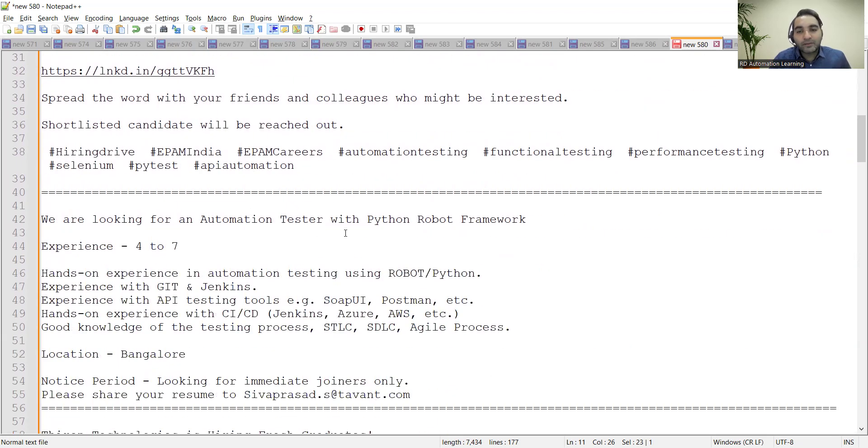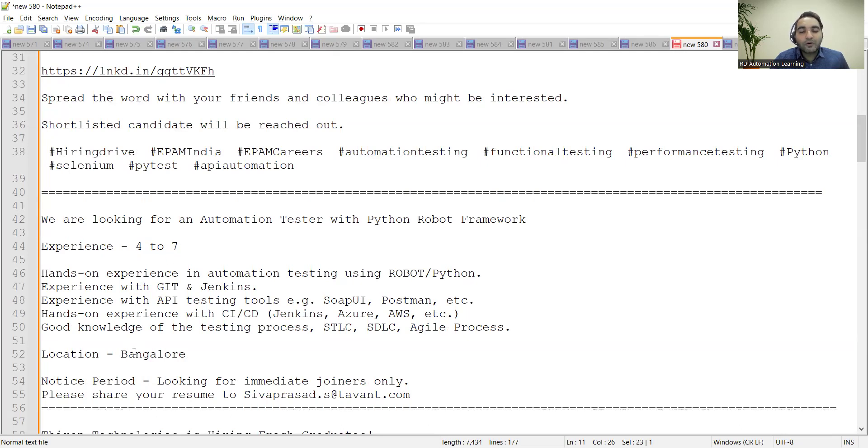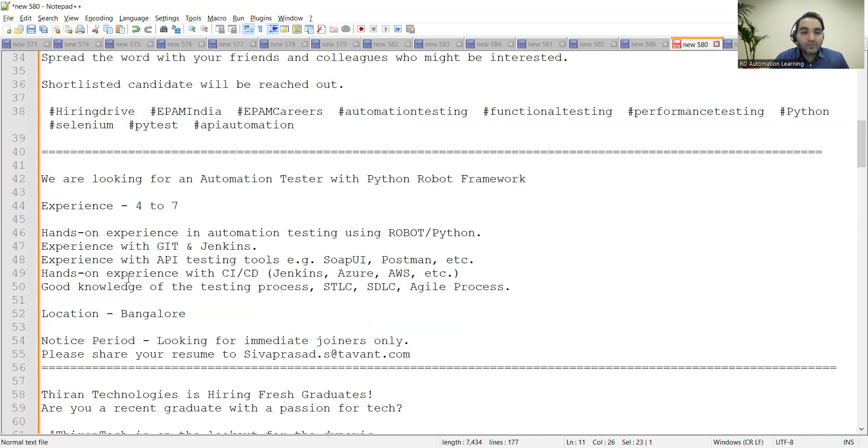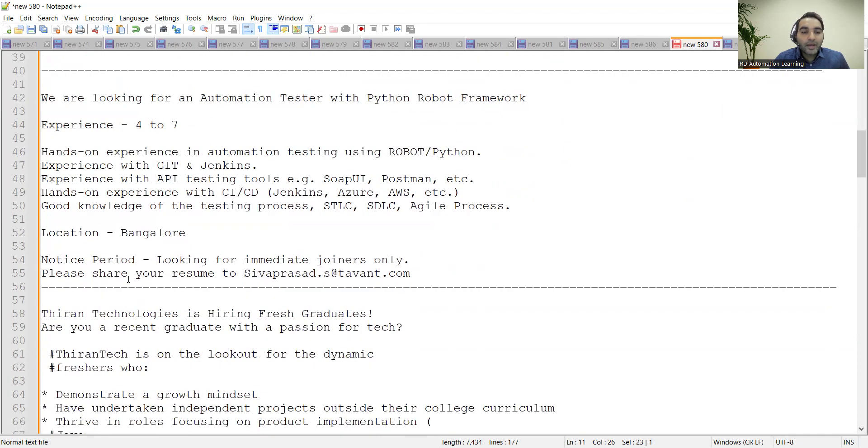Automation Tester with Python Robot Framework, experience 4 to 7 years. They are looking for someone who has experience in automation testing and CI/CD Jenkins as well. Location is Bangalore. You can share your resume at this